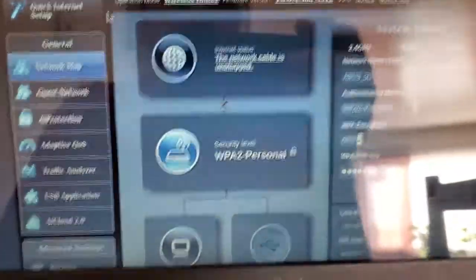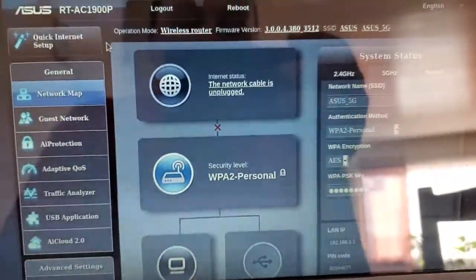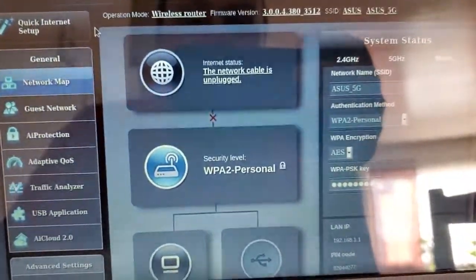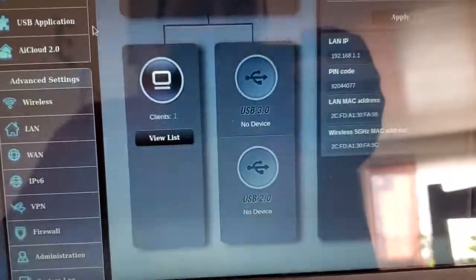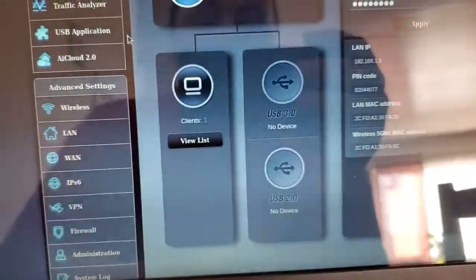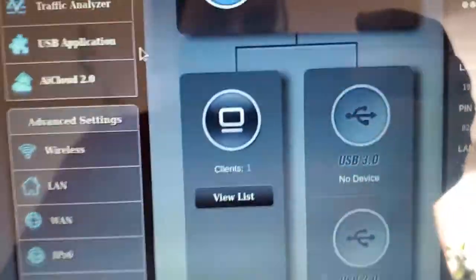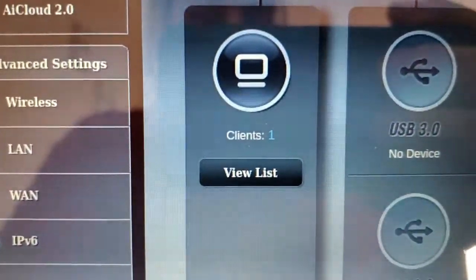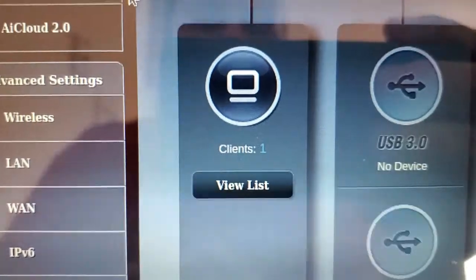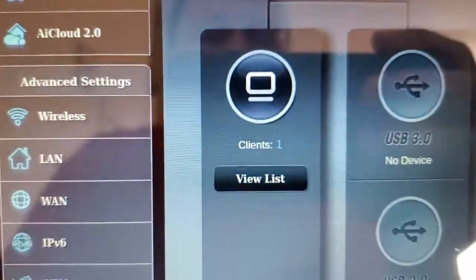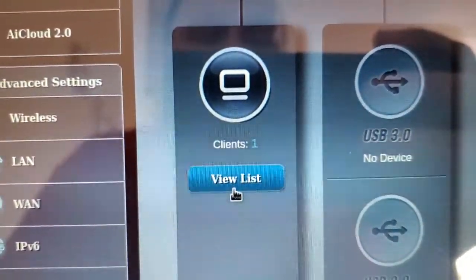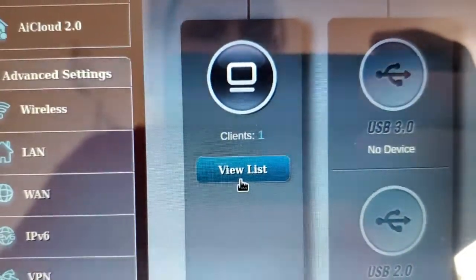They make this pretty easy. Once you're logged in on the first page, you can scroll up and there is on the left side here, it says clients. This will show all the clients that are connected to the router. So you can go ahead and click view list.